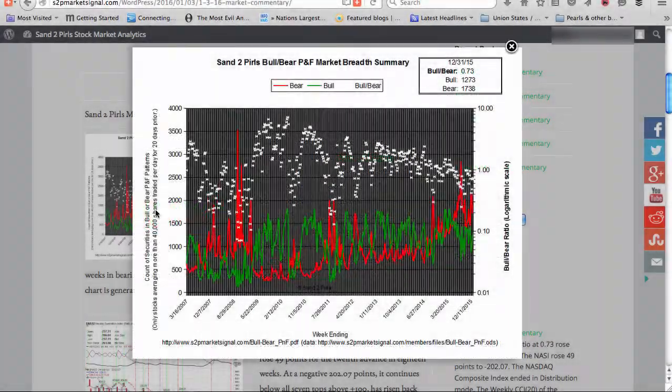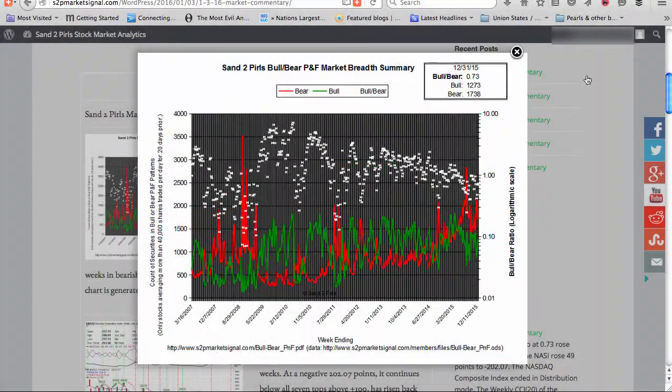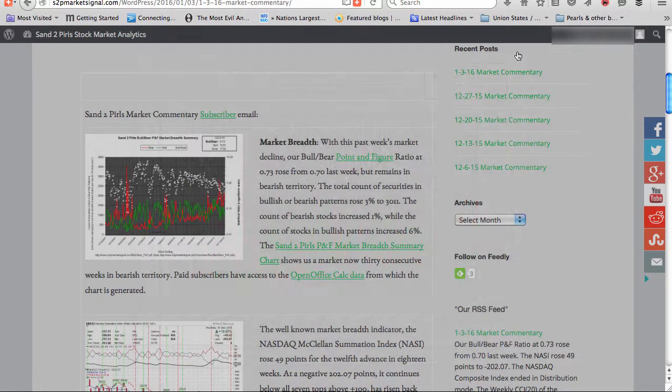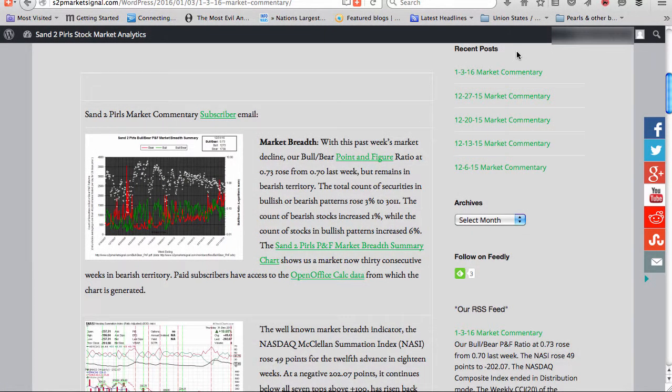Market breadth. With this past week's market decline, our bull bear point and figure ratio at 0.73 rose from 0.70 last week, but remains in bearish territory. The total count of securities in bullish or bearish patterns rose 3% to 3,011.